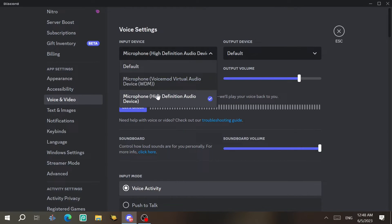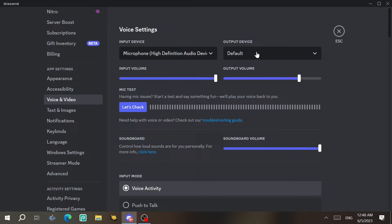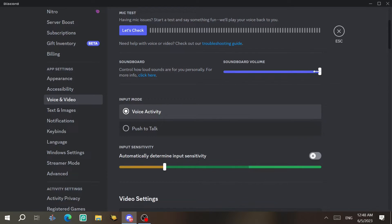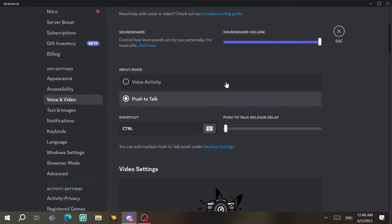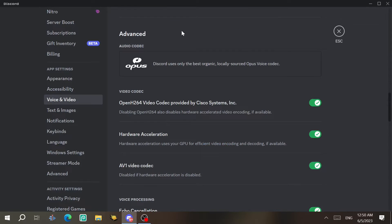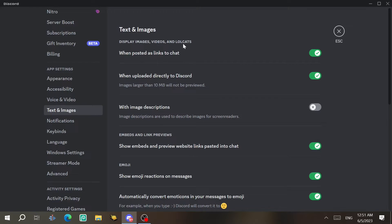Under Voice and Video, you can choose your input device (microphone) and output device, and adjust volume. You can do a mic test to hear yourself. The soundboard volume is also controllable here. For input mode, you can use Voice Activity — which turns green when you talk — or Push to Talk, where you hold a button to transmit audio.